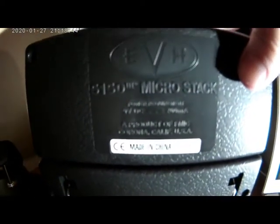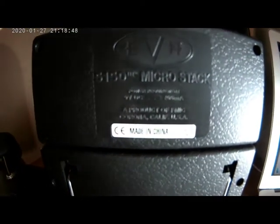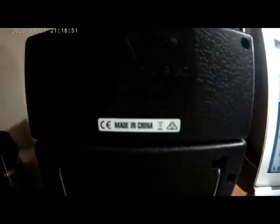Got the label here. I don't know if you can see that, but made in China. So got the MicroStack and the EVH logo there too.